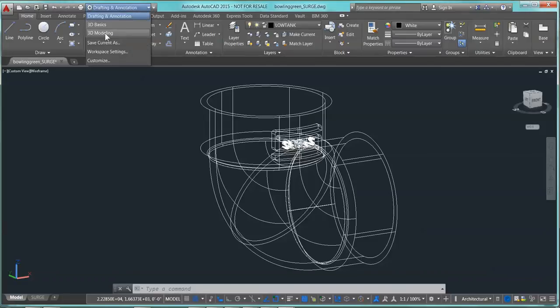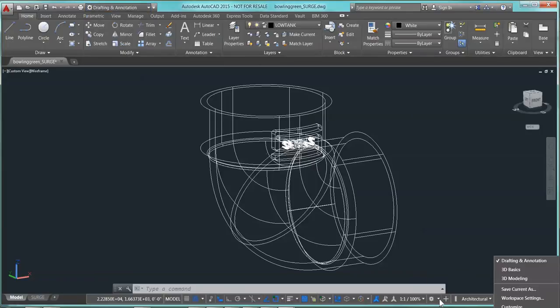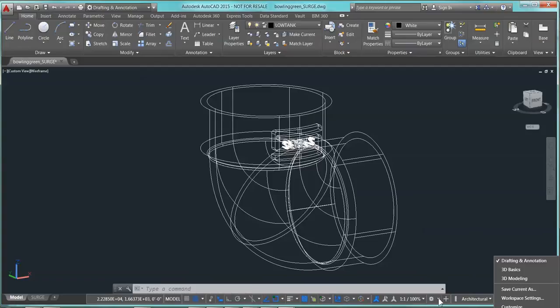Then you can pick 3D modeling there. You can also pick it from this little wheel right here. This is also workspace settings. Or you could type in workspace settings. If you notice, that was one of the choices.